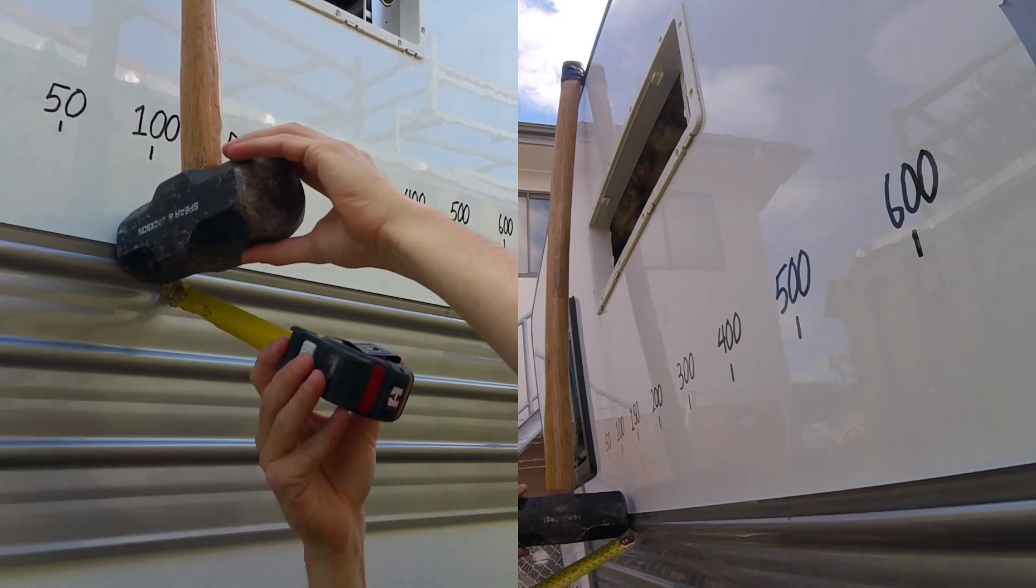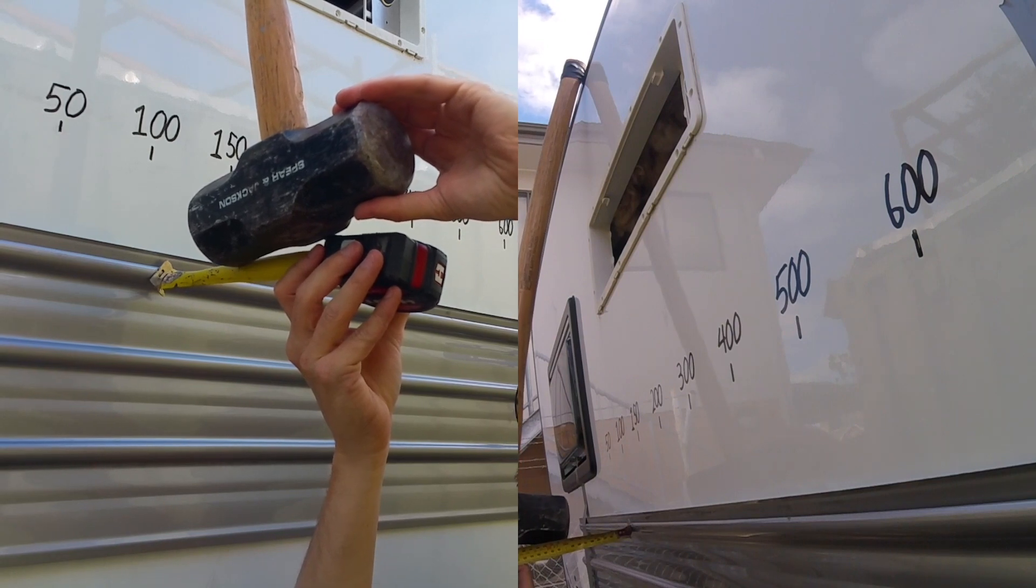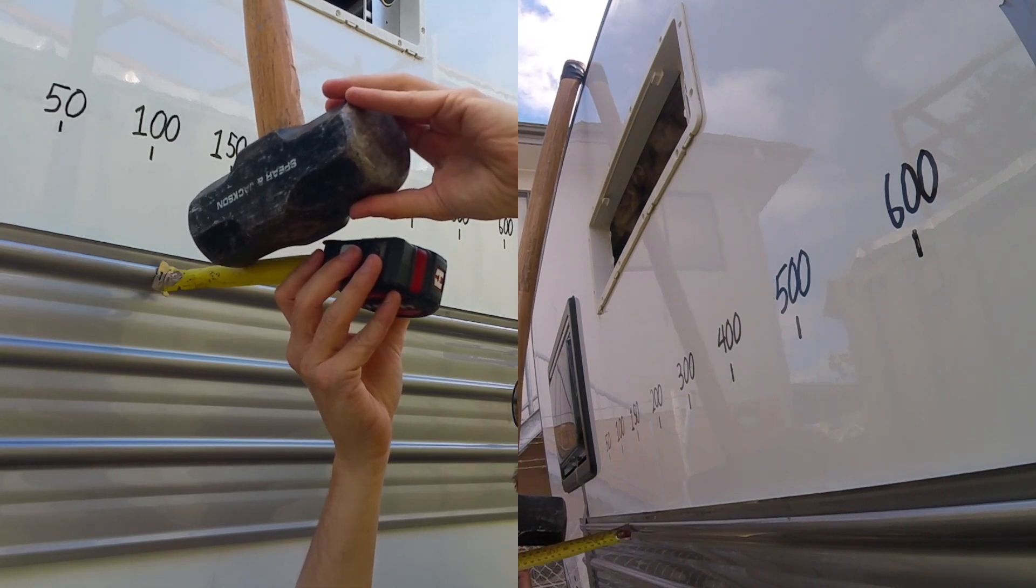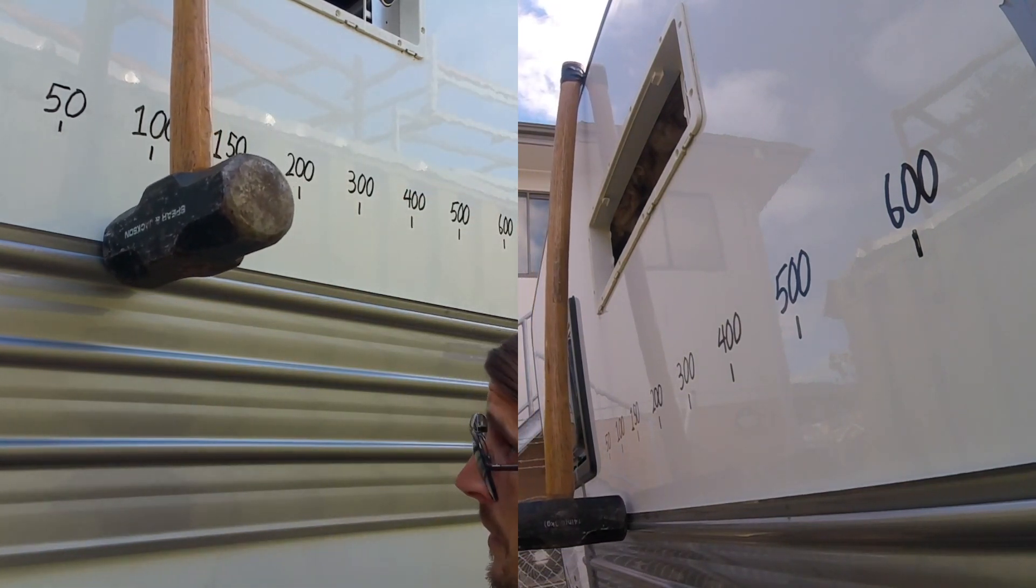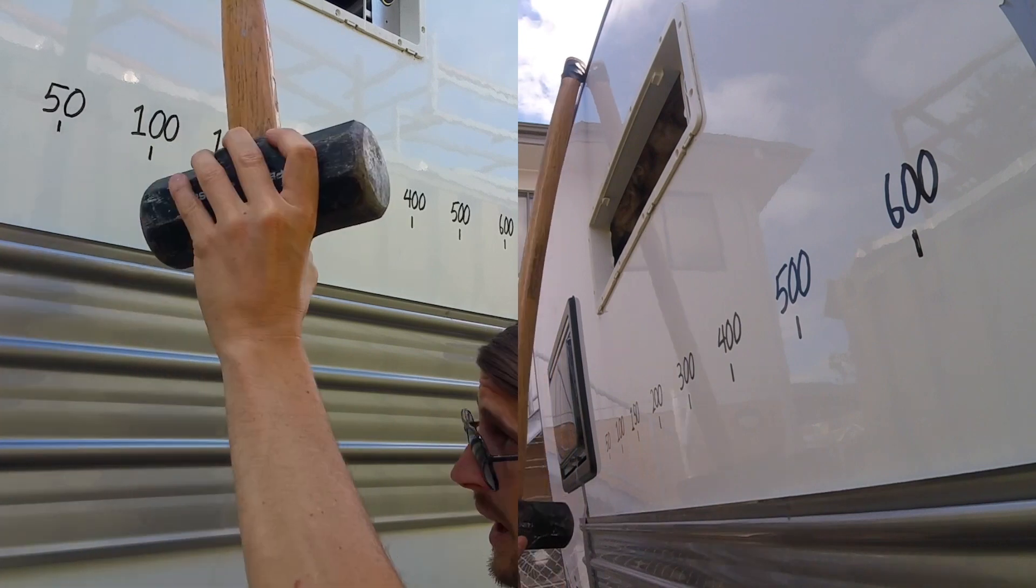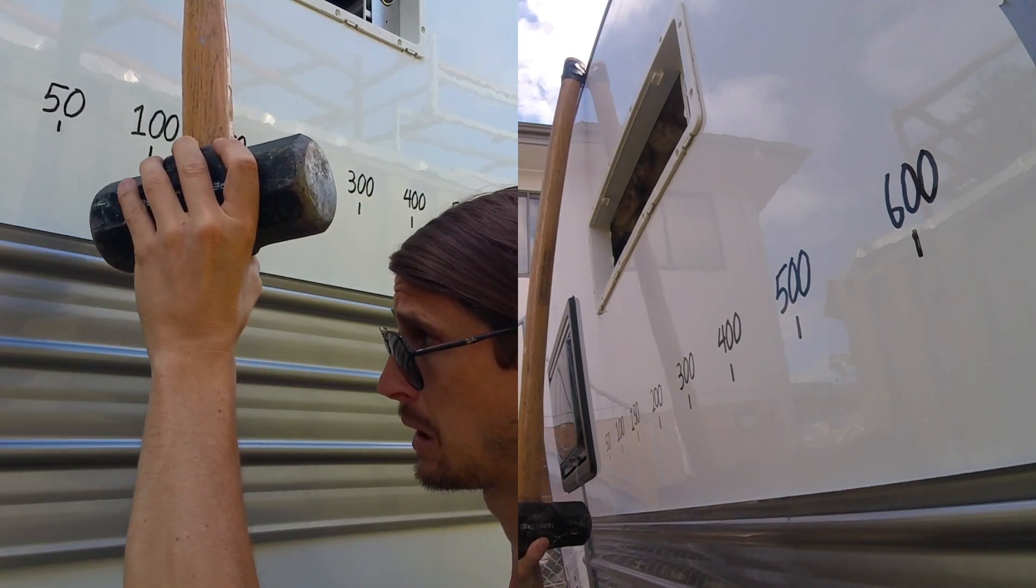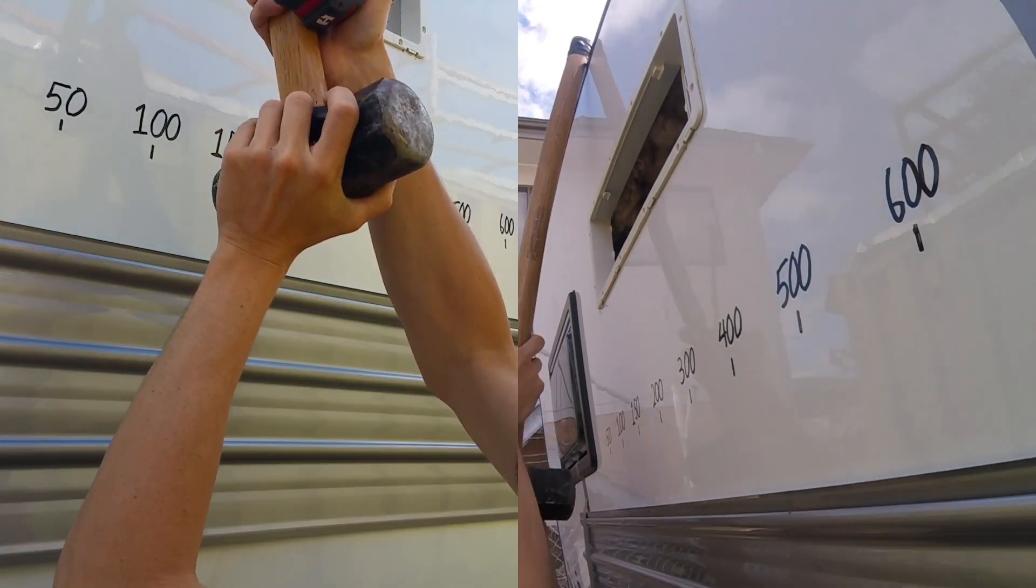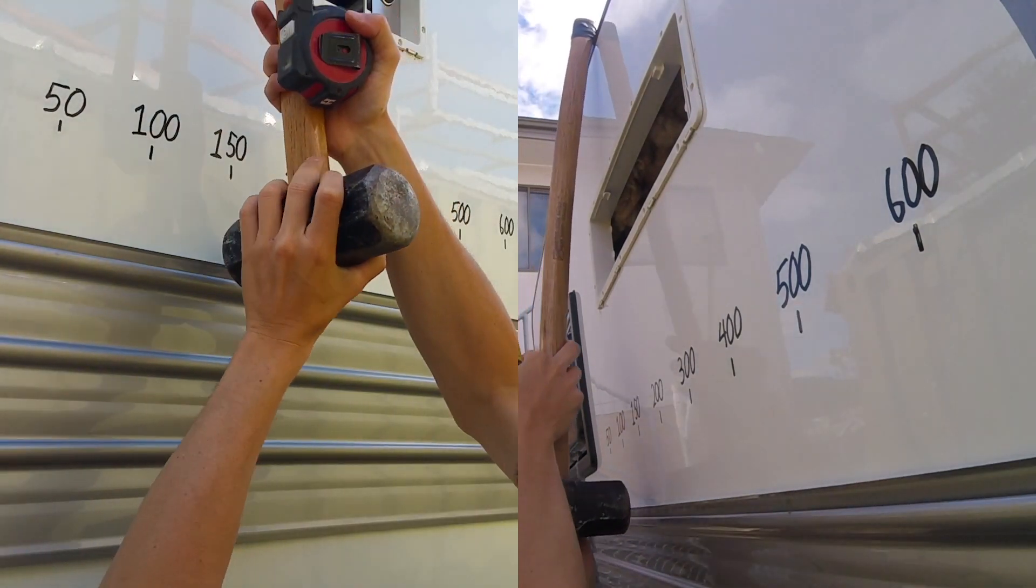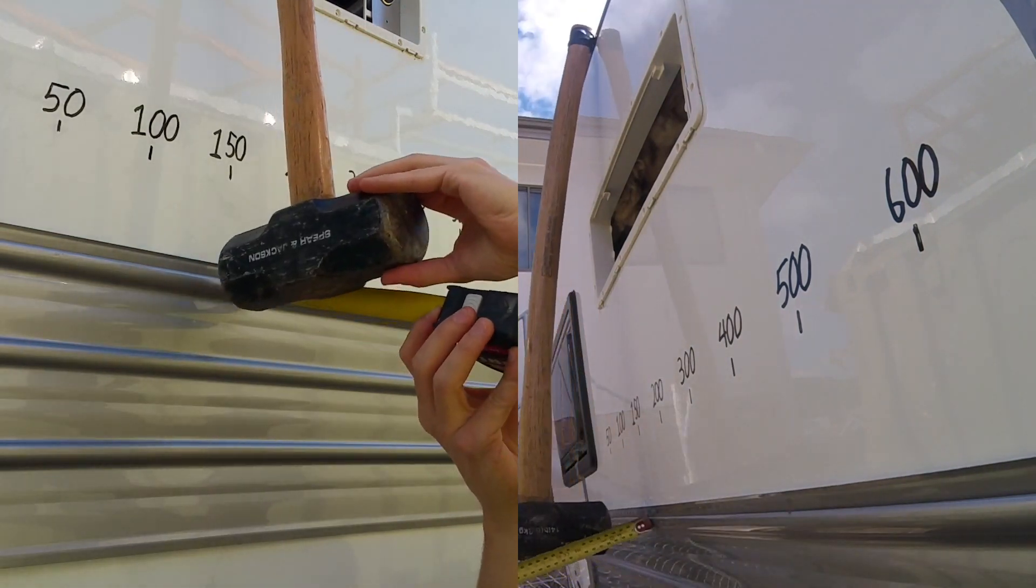100mm. Again, scratched straight through the paint and has given it a dent, but nothing you'd take too much notice of. Alright, 150mm.